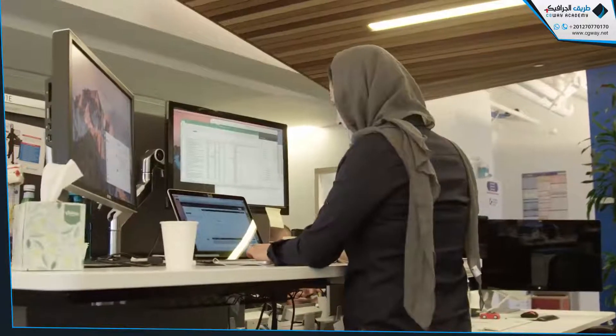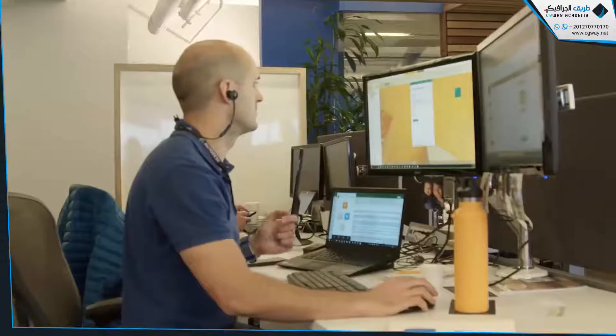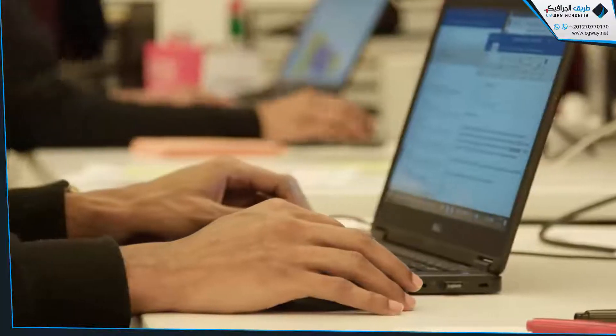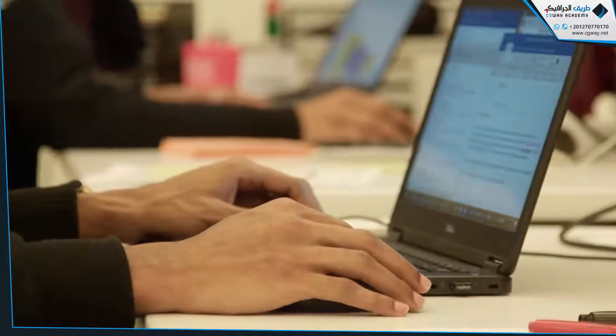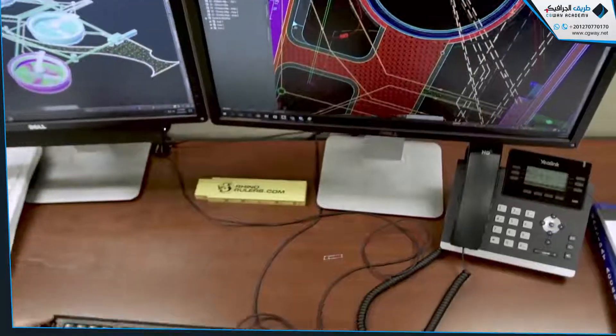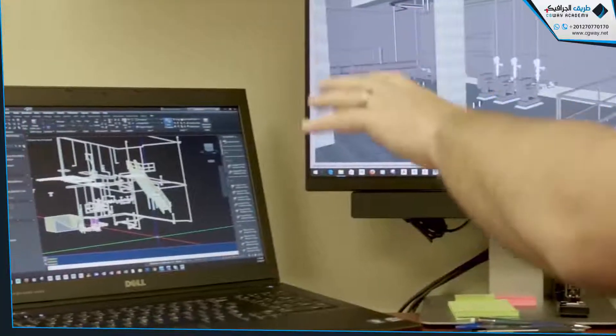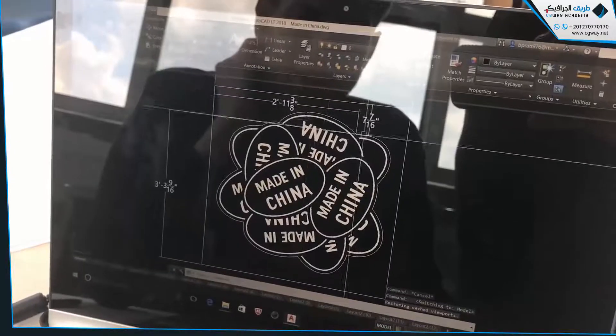Hi, my name is Marcus O'Brien, and I lead the AutoCAD product management team here at Autodesk. We create software used by the most cutting-edge architects, engineers, and designers from around the world. And this year our software allows you to push the boundaries even further.